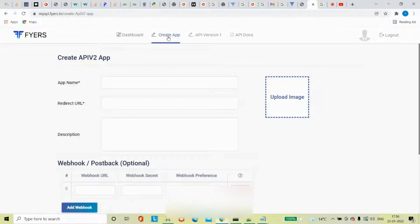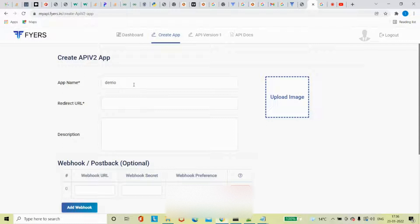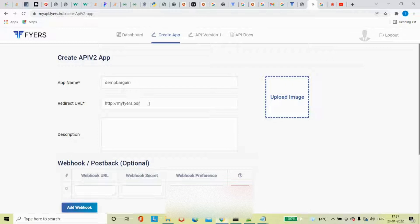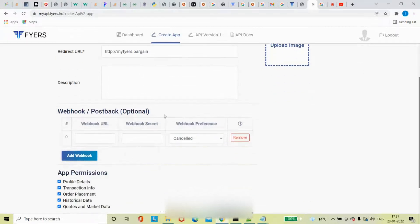What I will do is define a name here, so let me define a name like 'demo' here, and there I can like Bargain that have a channel name. And now here I can define anything - you can define any redirect URL, it should be valid. So I'll put something like my Fyers and dot Bargain, some sort of this, and I think it should be fine.